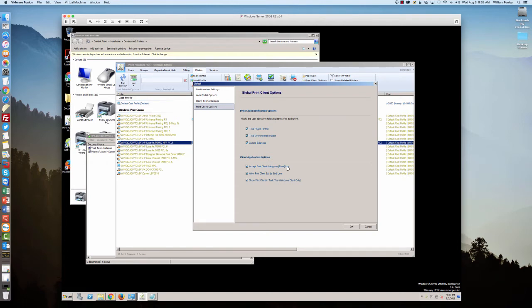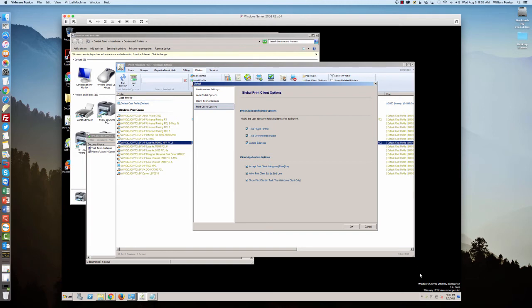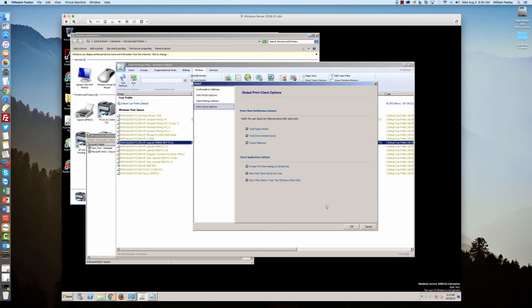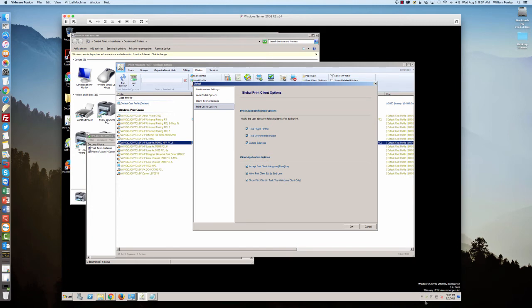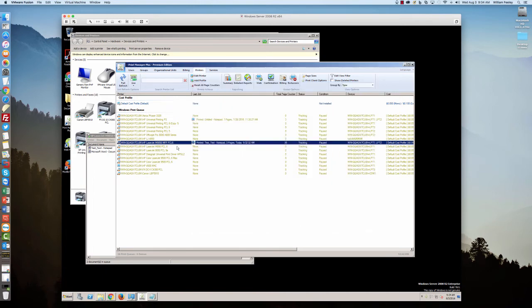Once they select a client code or put in their username and password, they can just hit enter and it'll submit the job for printing. Allow print client exit by end user - so basically if you right-click on this exit right here on the tray, the user won't be able to exit the application. If we show print client in task tray altogether, which is for Windows only, it'll actually not show the tree in here at all, but it will pop up that little square box with the user information in it as well.